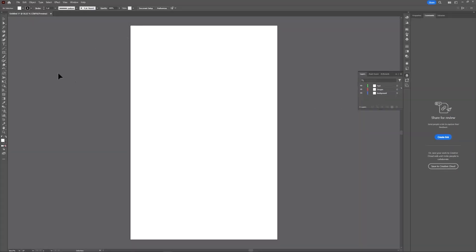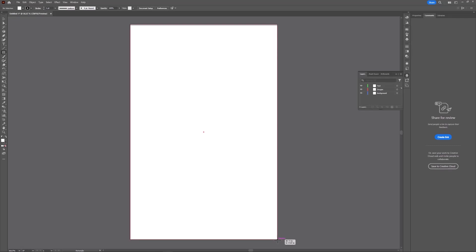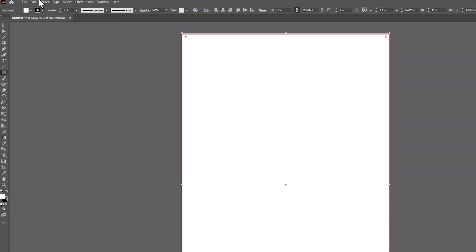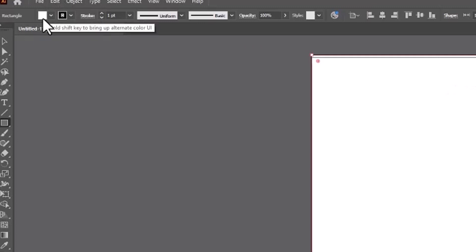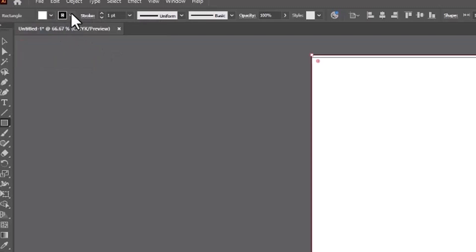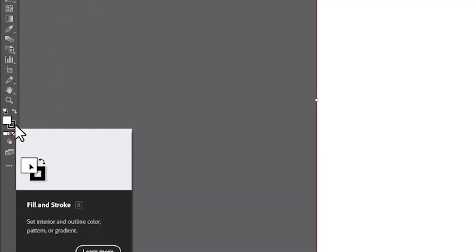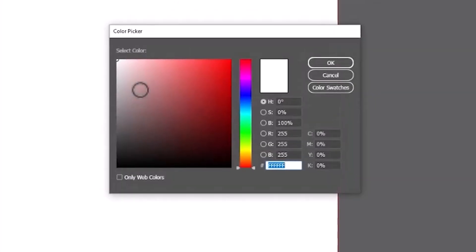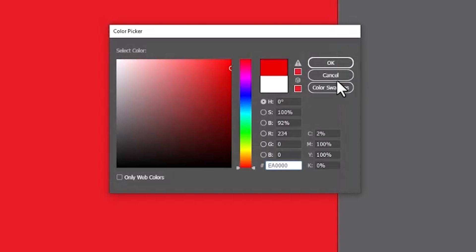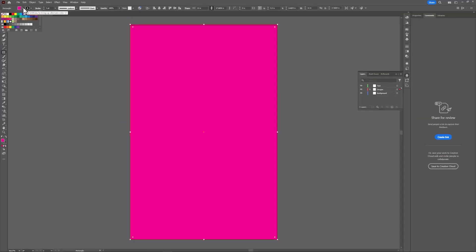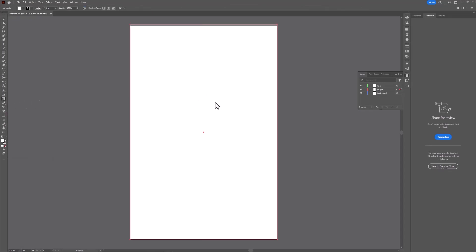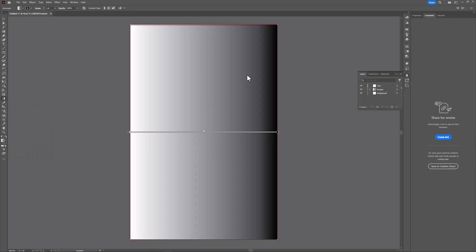To create a background, we're simply going to create a shape. Come over here to the shapes menu and select rectangle. You can click and hold on this button with your left mouse button and see different shapes. We're going to create a rectangle. Just click and drag and create a rectangle that covers the whole artboard. Currently this rectangle is white. Its color is here, this is its fill color. This is its stroke color or outline color. We can change that color by double-clicking on the swatch here and using the color picker.